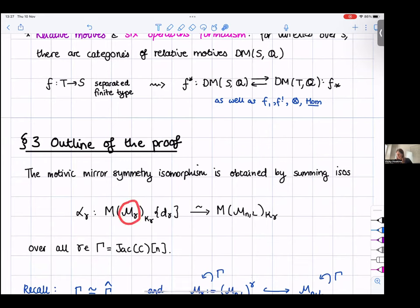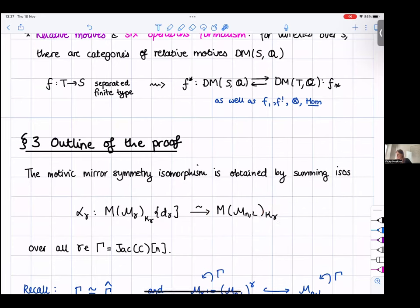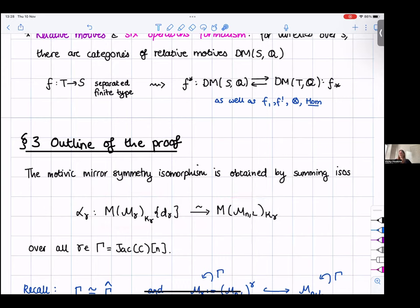We want to show this is isomorphic to the motive of the SL_N Higgs moduli space taking the invariant piece. Summing over all gamma on the left-hand side gives the orbifold motive of the PGL_N Higgs moduli space with respect to the gerbe, and summing over the right-hand side gives the motive of the SL_N Higgs moduli space. Gamma is abelian, so it still acts on M_gamma and on its motive, allowing us to take pieces corresponding to different characters. D_gamma is the codimension of the inclusion of the different Hitchin bases.